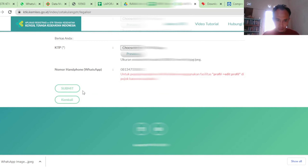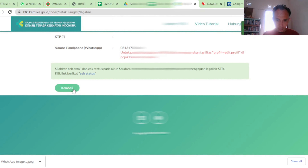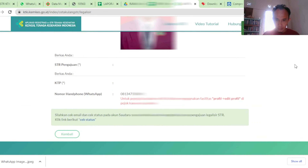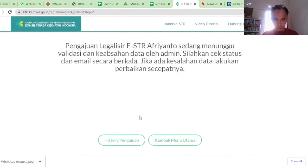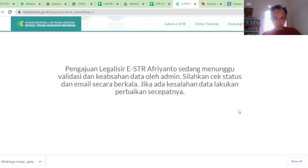Coba submit. Foto nyata ditolak — dia tidak boleh lebih dari 2, jadi hanya boleh 2 saja legalisirnya. Nah, kita ulang, kita ajukan 2 saja. Kemudian kita langsung kirim.